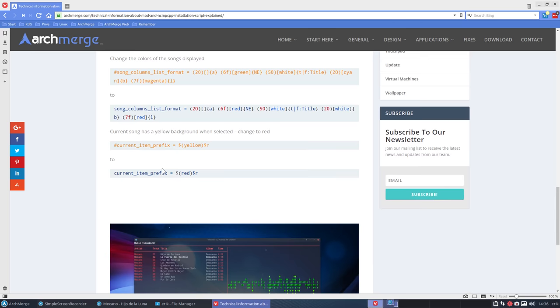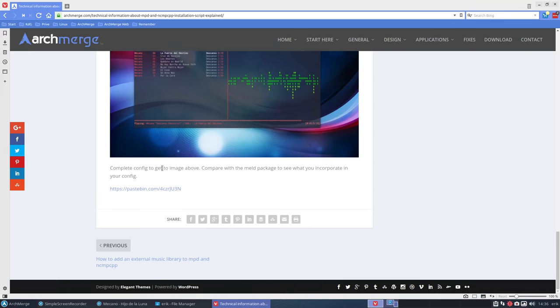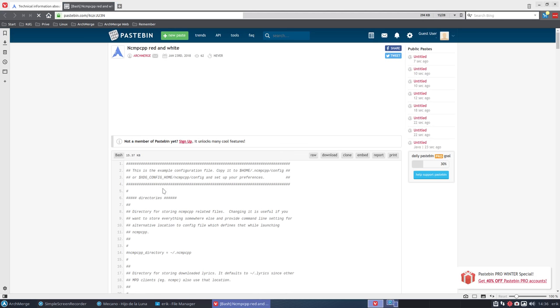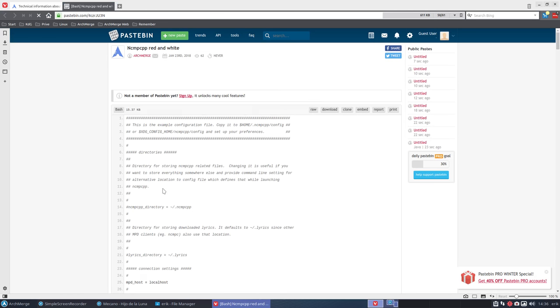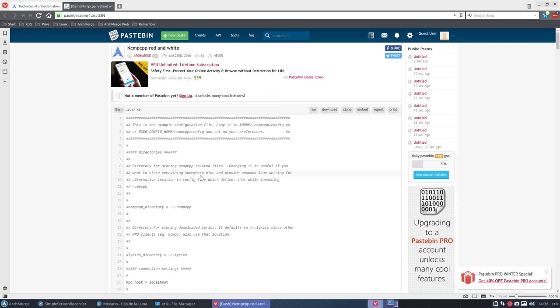But I changed more. To get this result you need to have this pastebin and let's do the exercise you should do to have the same look on your system.